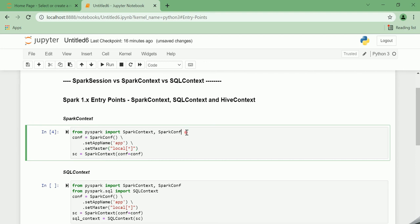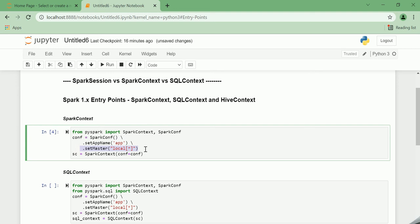Below is the PySpark code to initialize the SparkContext. From PySpark, you import SparkContext and SparkConf, and then you invoke the SparkConf function. You set up the app name and set master as local.